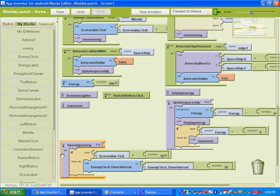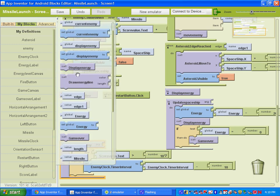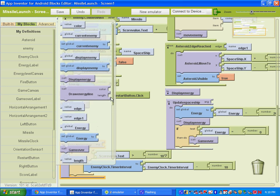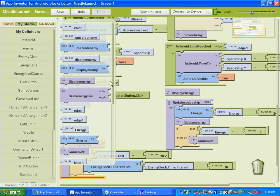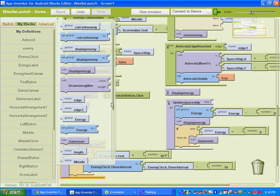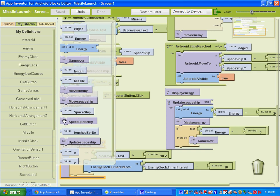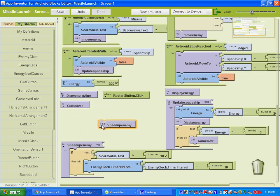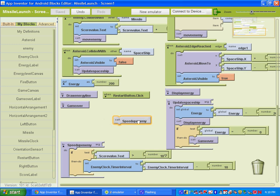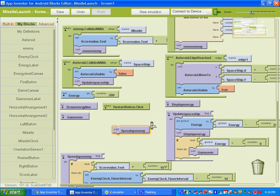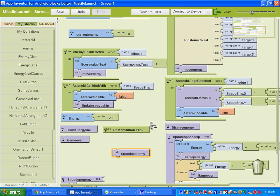Okay. So once we create a procedure, the call button will be under my blocks, my definitions. So when you go up there and you scroll down to the bottom, you'll see it. It'll say call speed up enemy. So basically, as the missile hits the alien, we want it to call this procedure to happen. So let's go find that.